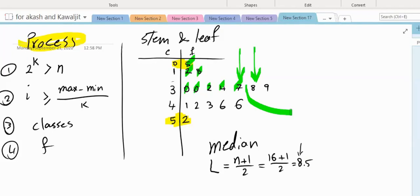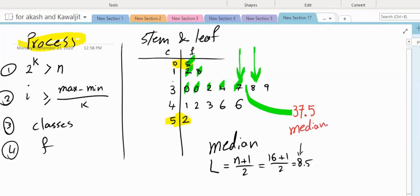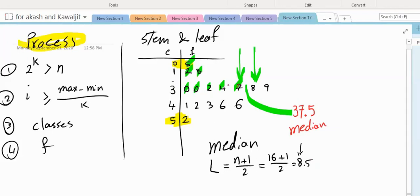37.5. So the median is 37.5. I claim that half of the observations are less than it and half are more than it. Let's check — how many observations are less than it? 1, 2, 3, 4, 5, 6, 7, 8 are less than it, and 8 are more than it. Therefore 37.5 is our median.